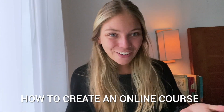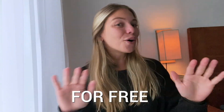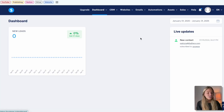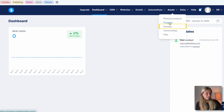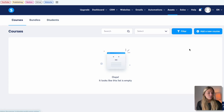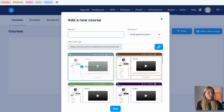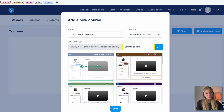I'm going to show you how to create an online course totally for free with Systeme.io. First, go to the Systeme.io website or use the link in the description below. You're going to see this dashboard. Let's go to Assets on the top bar and then click on Courses. Then click on Add New Course, add a name — this will be our URL.